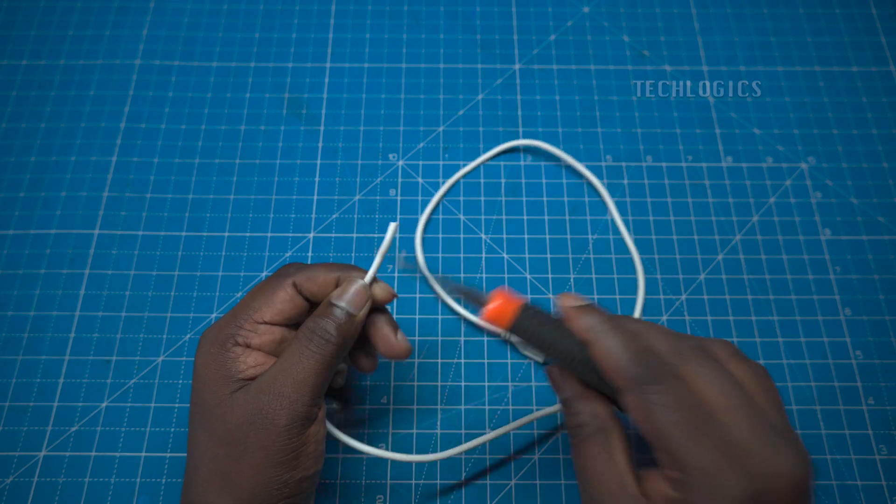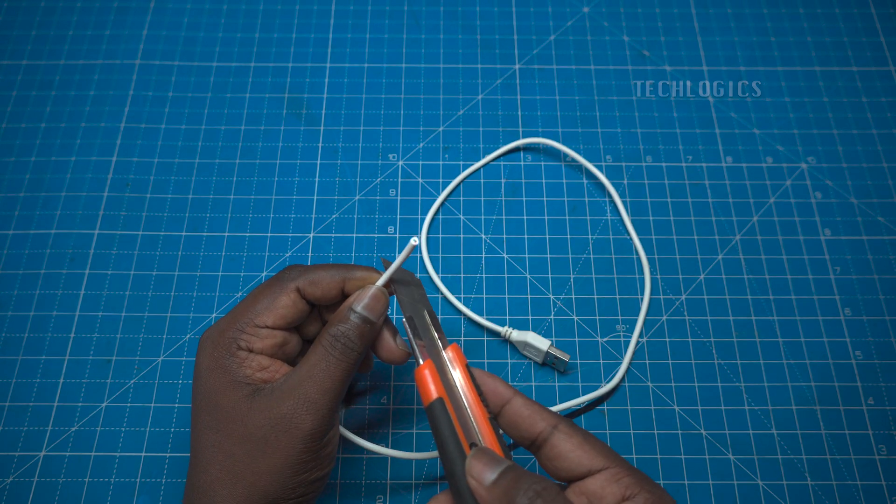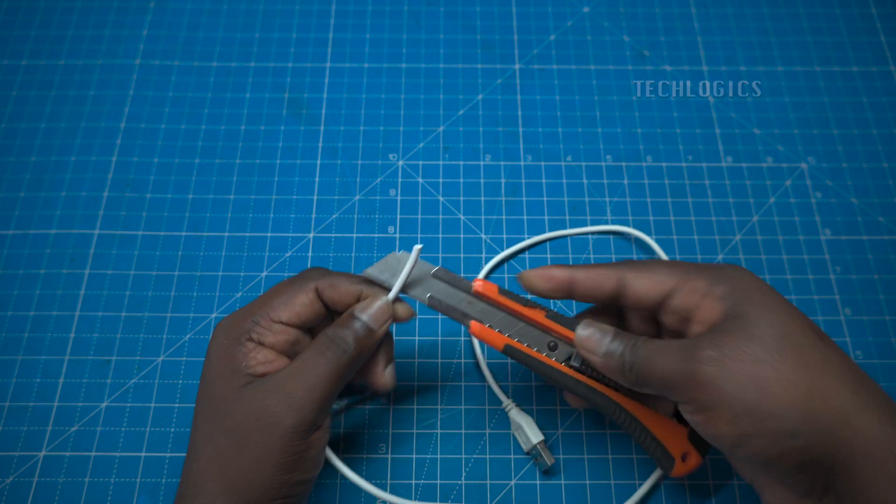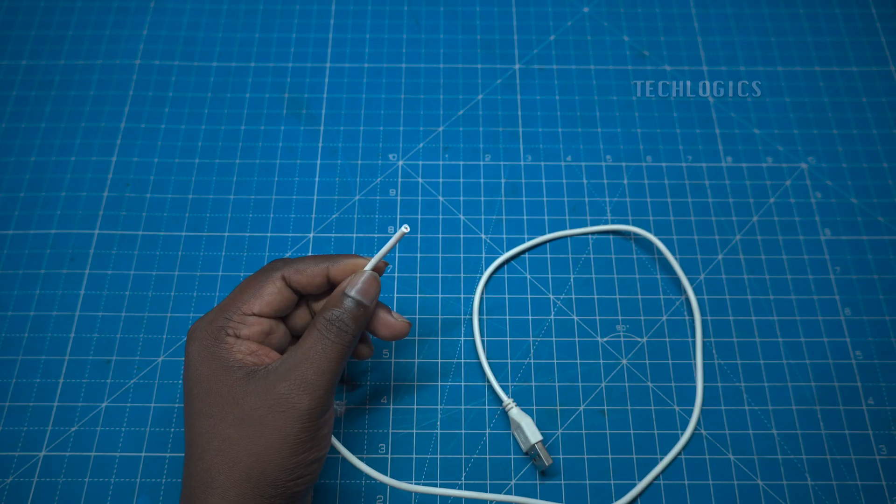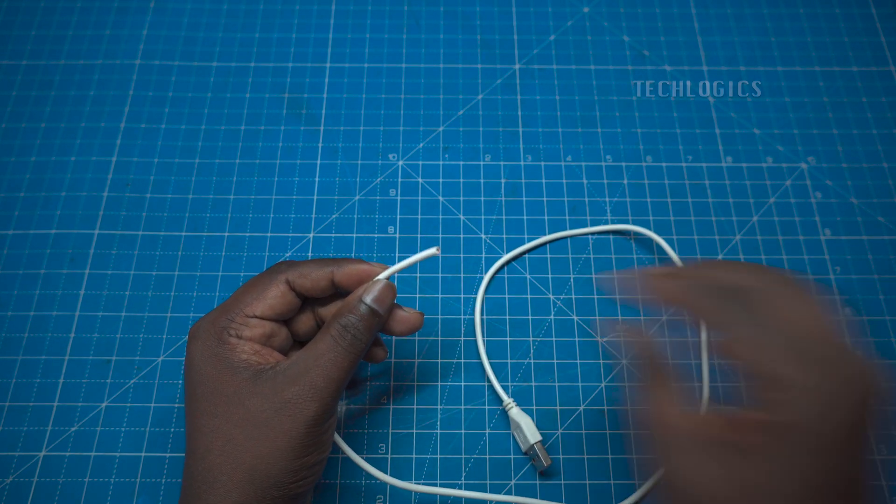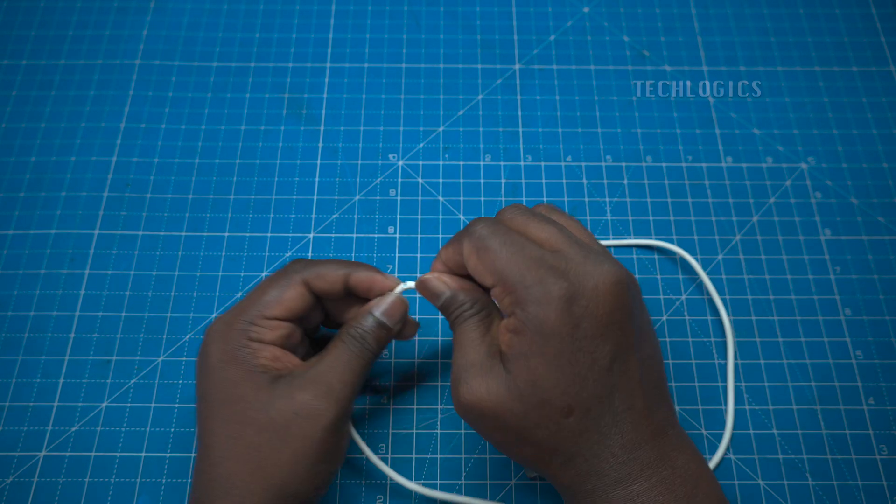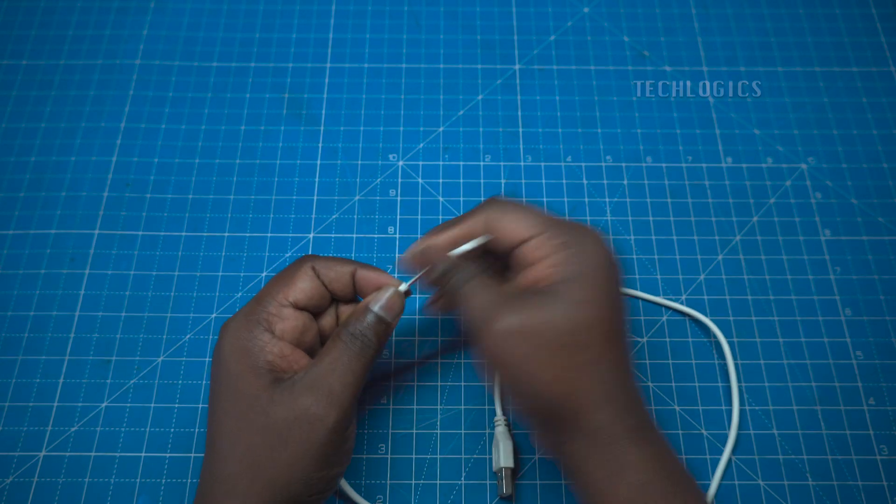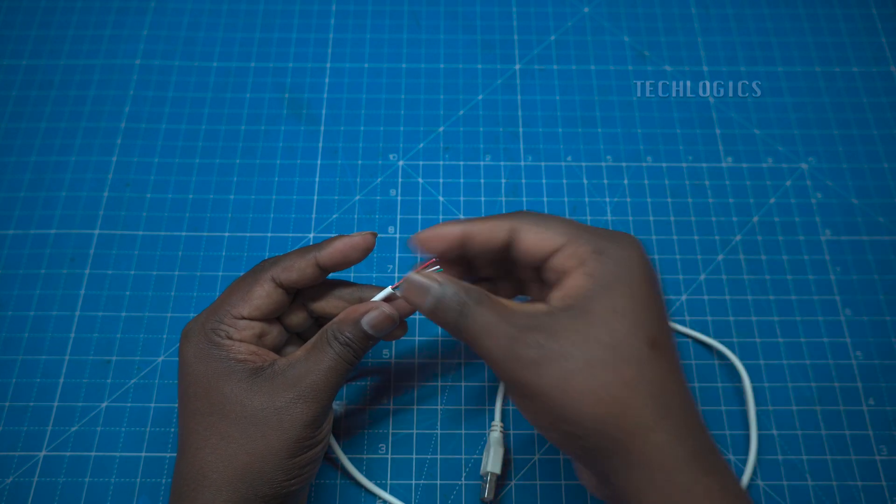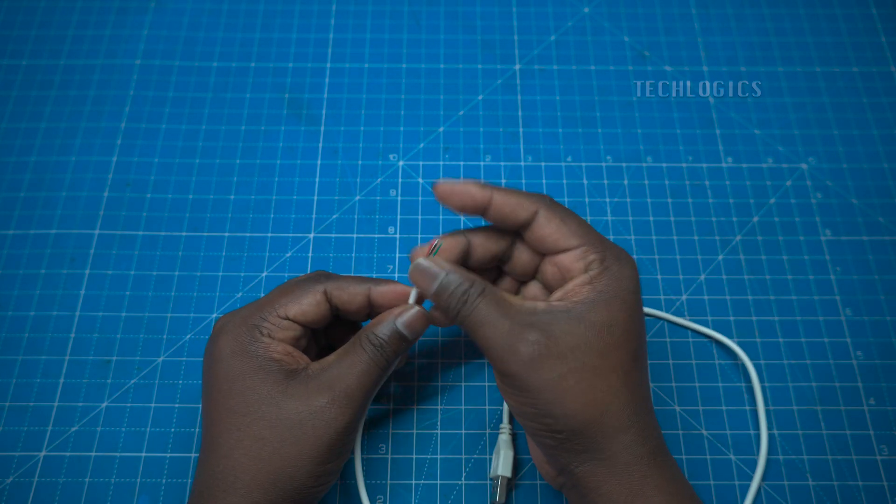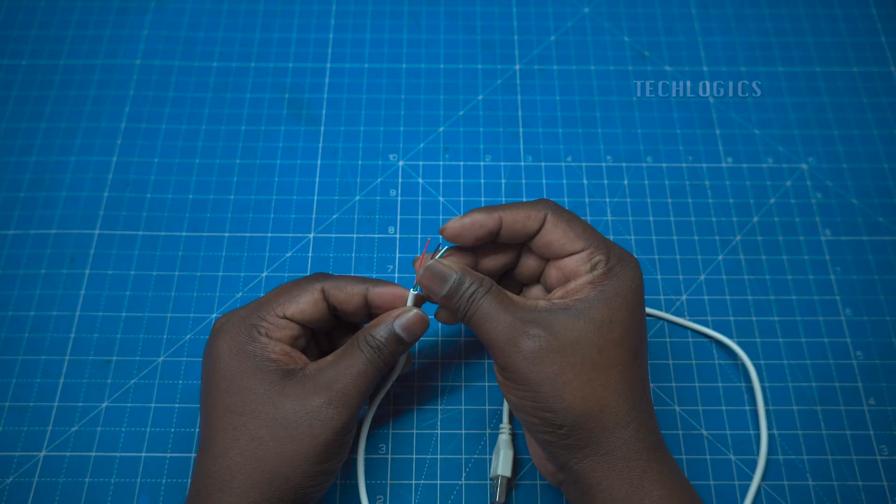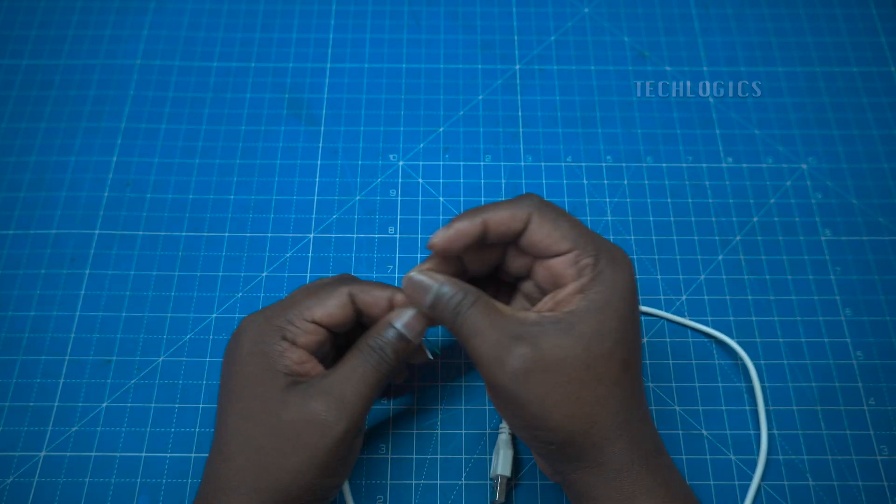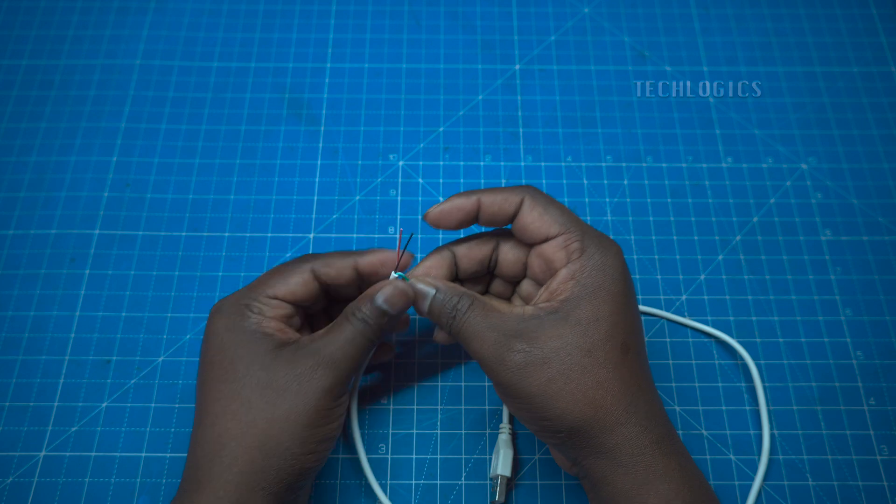Cut the charging side connector to access the power wires. Typically, a USB data cable contains 4 wires, while a charging-only cable usually has 2 wires. In a 4-wire setup, use the red and black wires for power.